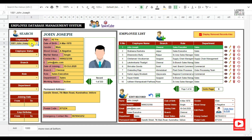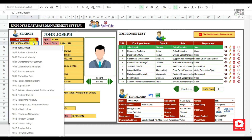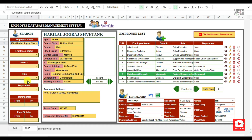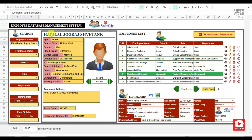You can also directly search for any employee using the employee search option by just typing the name or employee ID. This data validation will filter the list as per the text you type in.